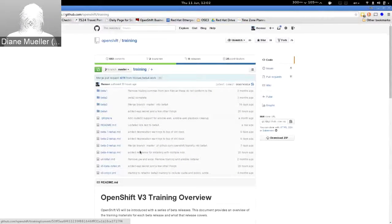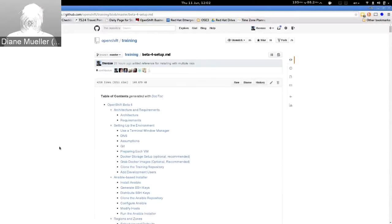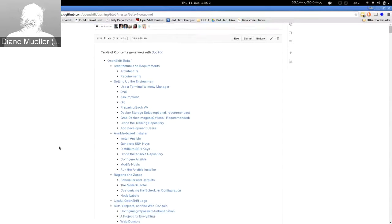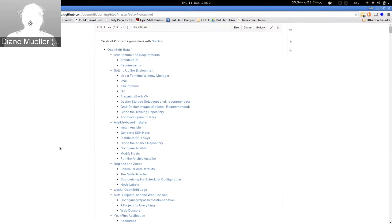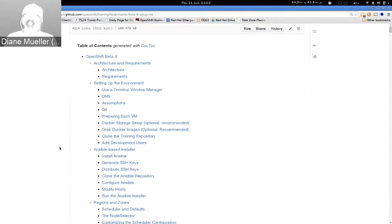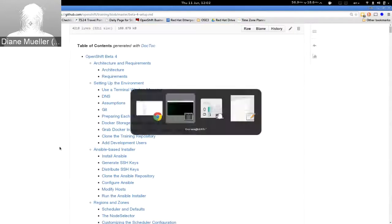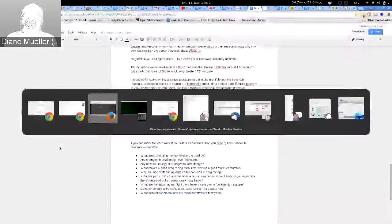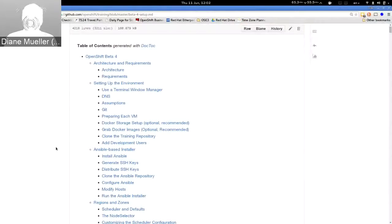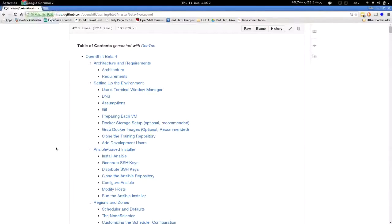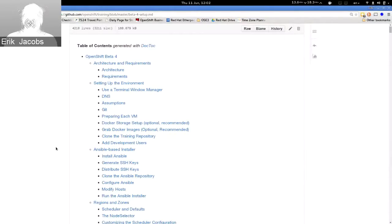This morning we have Eric Jacobs giving us the second half of the OpenShift v3 training. The first one was a developer's workshop; this one is from an operator's perspective. Eric is the technical marketing manager for OpenShift Enterprise, which means he produces technical content and materials that Red Hat's sales force consumes when interacting with customers, partners, and system integrators.